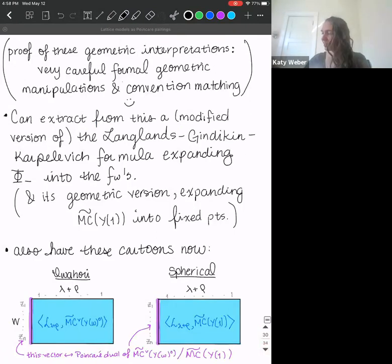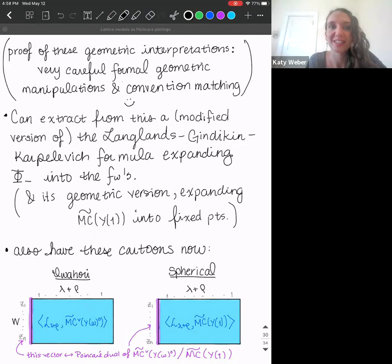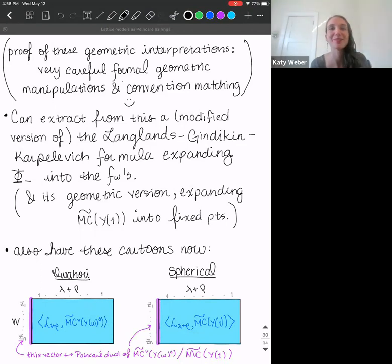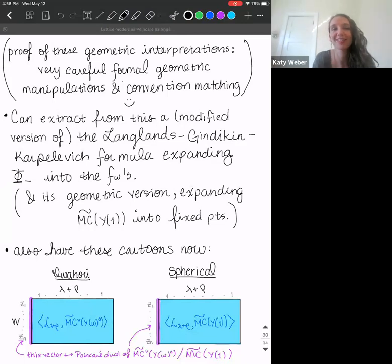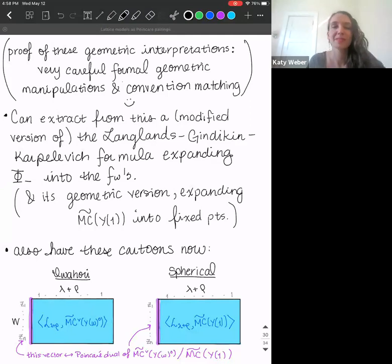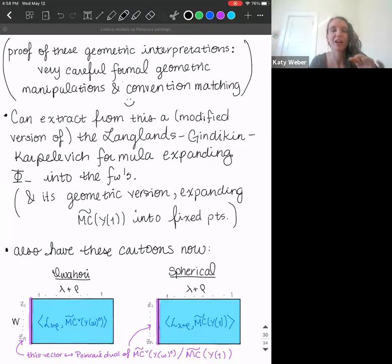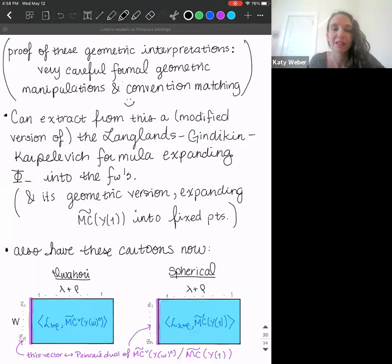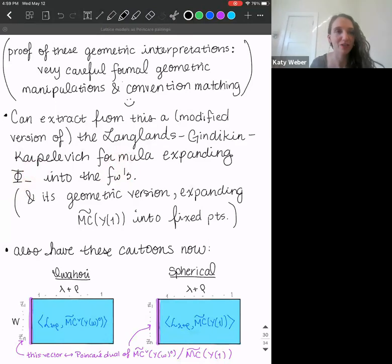The way you prove these geometric interpretations is through careful formal geometric manipulations and convention matching between papers. From doing this lattice model calculation two ways, you can extract the expansion of the modified spherical vector into the Casselman basis and its corresponding geometric version.